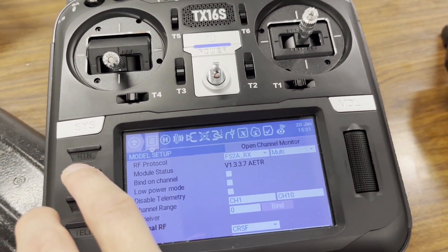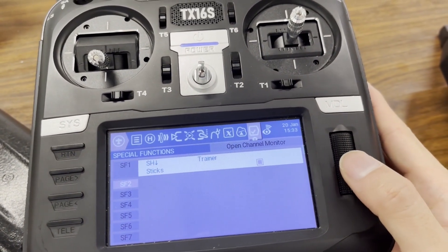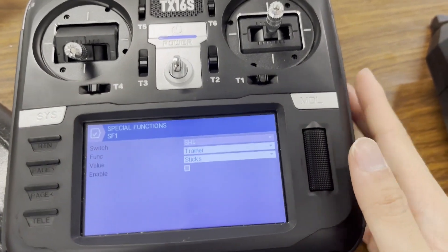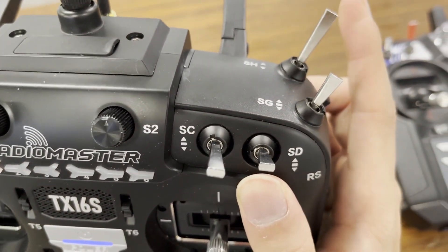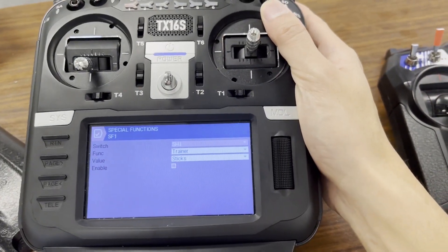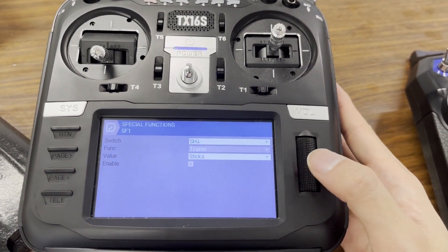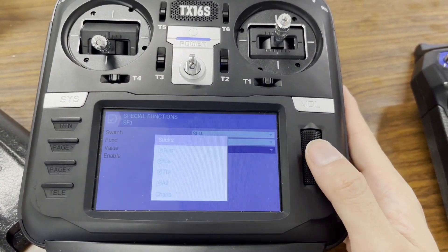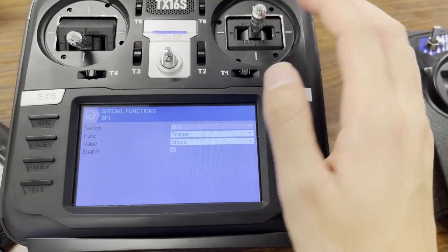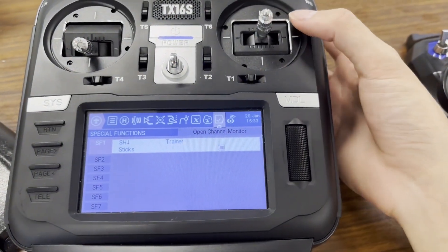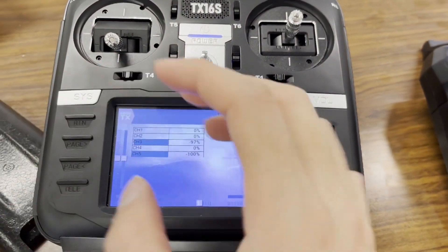The only thing left to do is go into special functions. I added a special function here — I set the SH switch, which is the momentary switch, to up. So whenever I hit it up, it activates this. I have the function set to trainer. I'm not sure what the value thing does, so I just have it on default. Make sure you check enable. Now when I flip it, it turns this on and puts me into trainer mode.